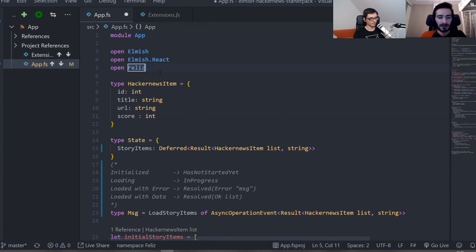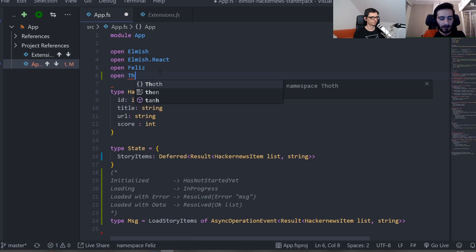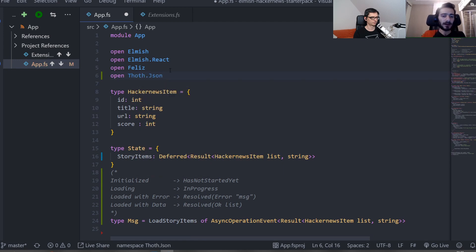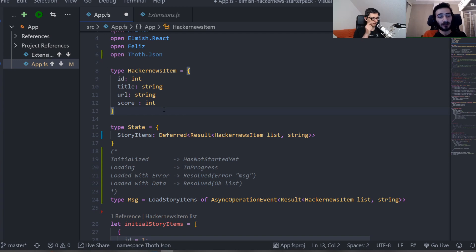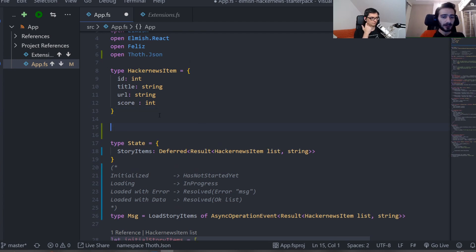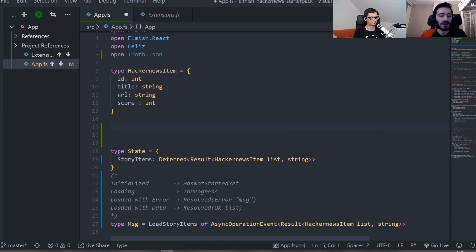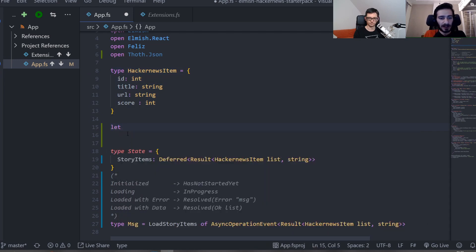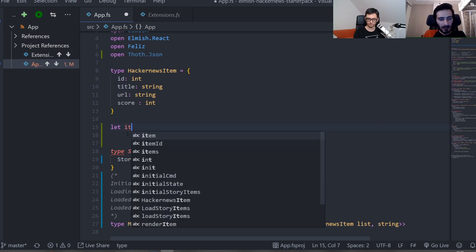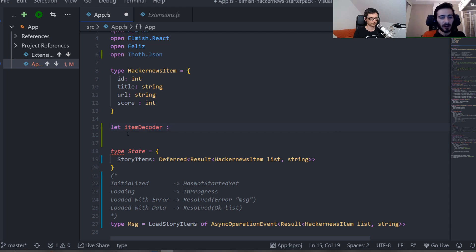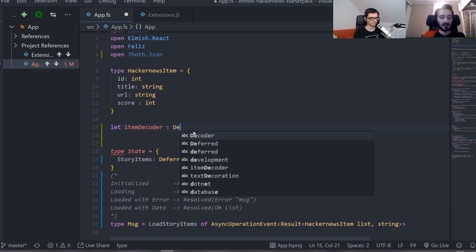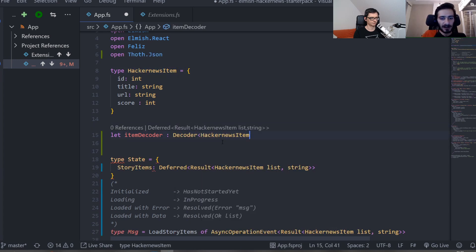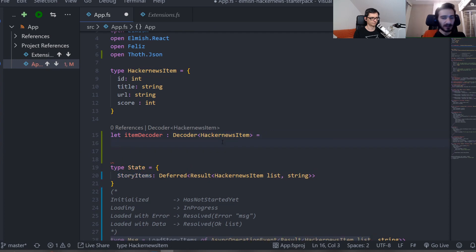Like if you're working with Thoth, Thoth doesn't know about your own user-defined types. You have to teach Thoth how to decode your type by using primitive decoders that understand the primitive fields. So the primitive decoders are what Thoth is made of, and you compose those to get a bigger type out of it. So let's open up Thoth.json. There's actually a .NET version for this, which is pretty cool. So if I have this type and I want a decoder of it — a decoder able to parse a piece of JSON into this HackerNews item record type — I start with: let itemDecoder.